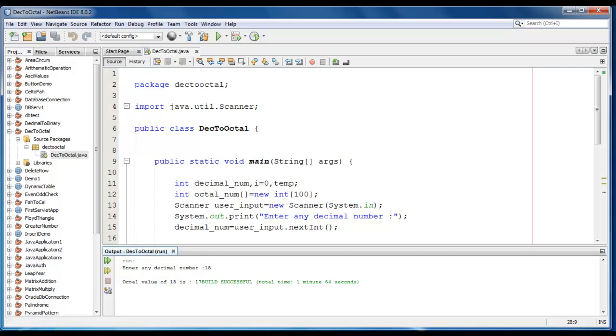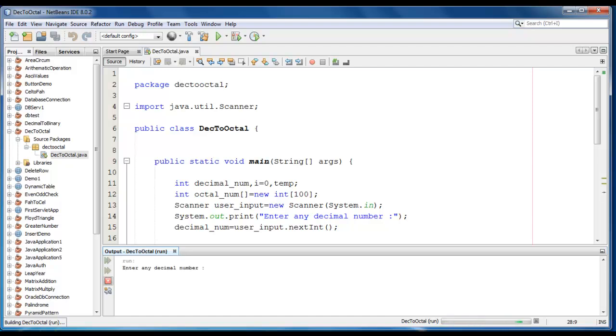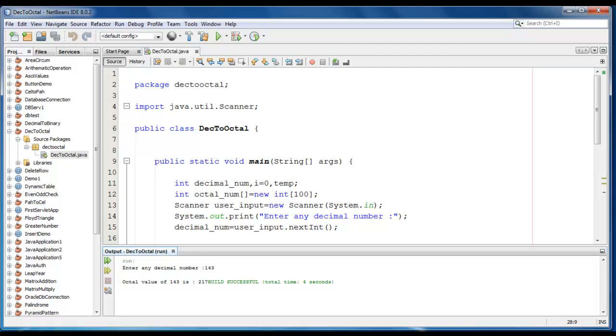You can go ahead and try with different value. Let me take as 143, so the octal value of 143 is 217.